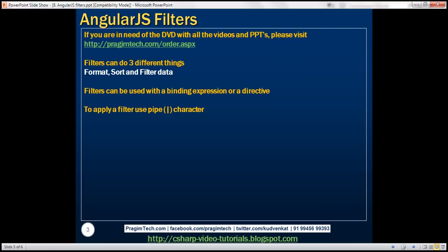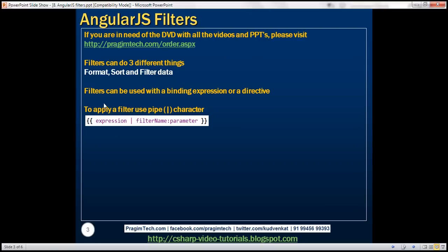To apply a filter, use the pipe character. Here is the syntax: we specify the binding expression, followed by the pipe character, and then we specify the name of the filter, colon, and then any parameter value that we want to pass to that filter.